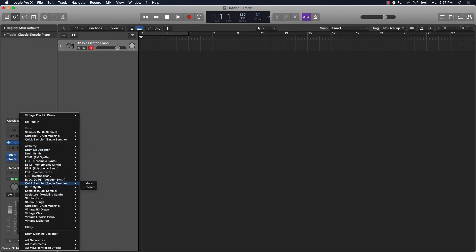Scroll down to Quick Sampler. Now there are two different ways you can load samples. If you just want to load one sample, like a hi-hat, that will be mapped over the whole keyboard — you would just load it into the Quick Sampler. But if you have multiple drums that you want to load in, you will go down to Sampler where it says multi-sample. I'm going to show you both examples.